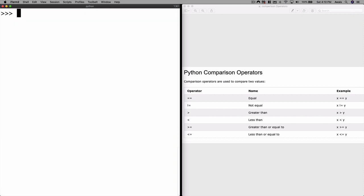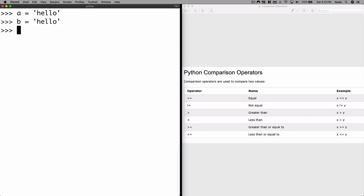Let's press Ctrl+L to clear the shell. Now I'm going to use strings: a = 'hello' and b = 'hello'. If I say a == b, that returns true as well because both variables have the value hello. You can see the comparison operators always return true or false.